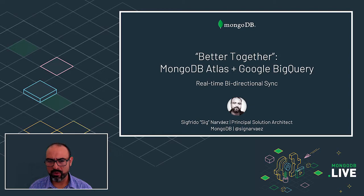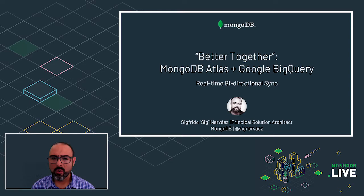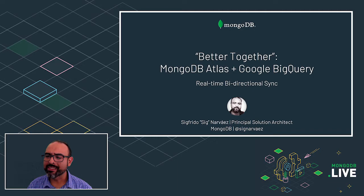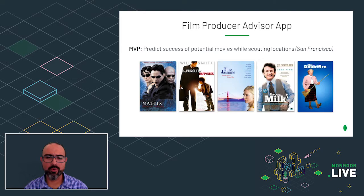Both are complementary technologies. Atlas can handle the real-time operational load serving hundreds of thousands of concurrent sessions with sub-millisecond query response, while BigQuery can provide access to other data sources in the enterprise from which we can obtain insight via complex analytics and machine learning.